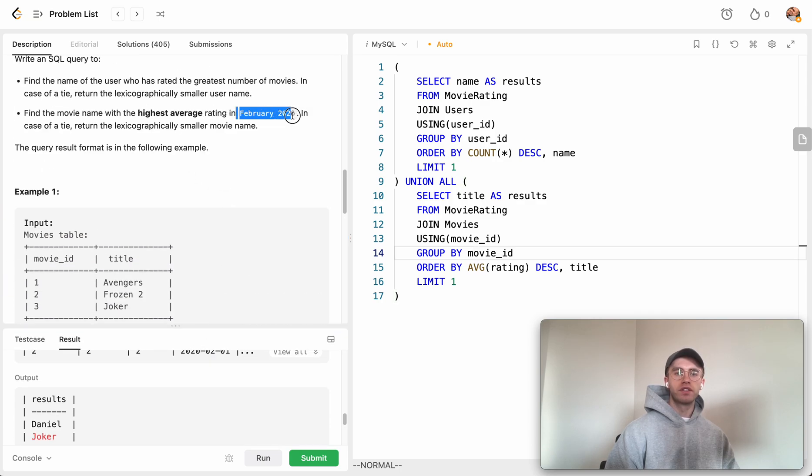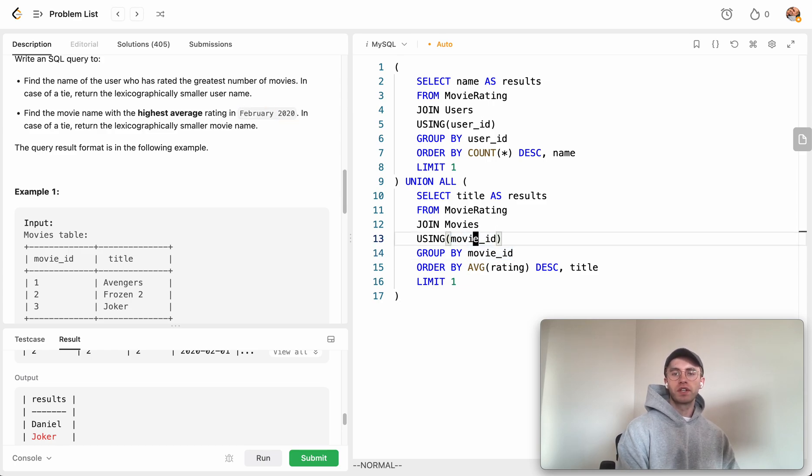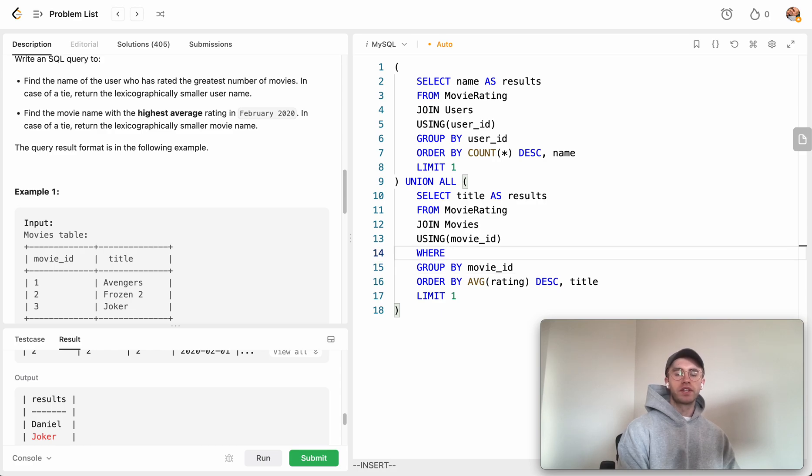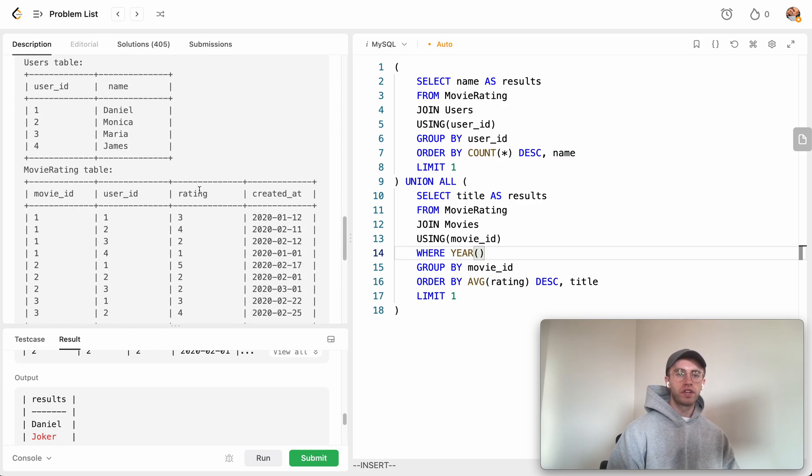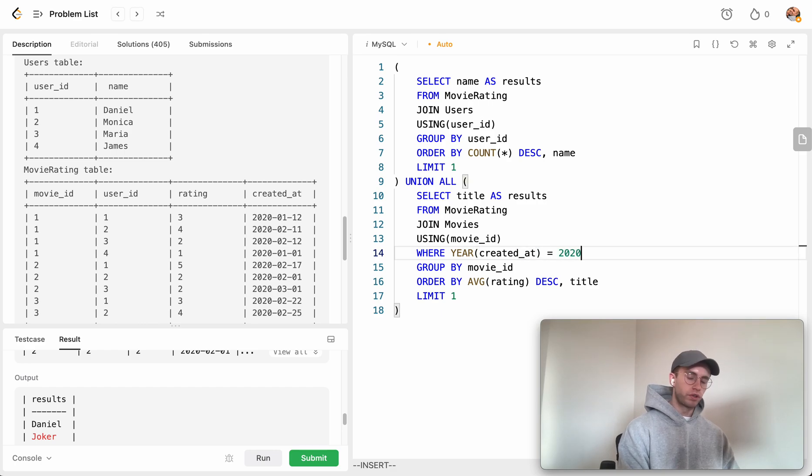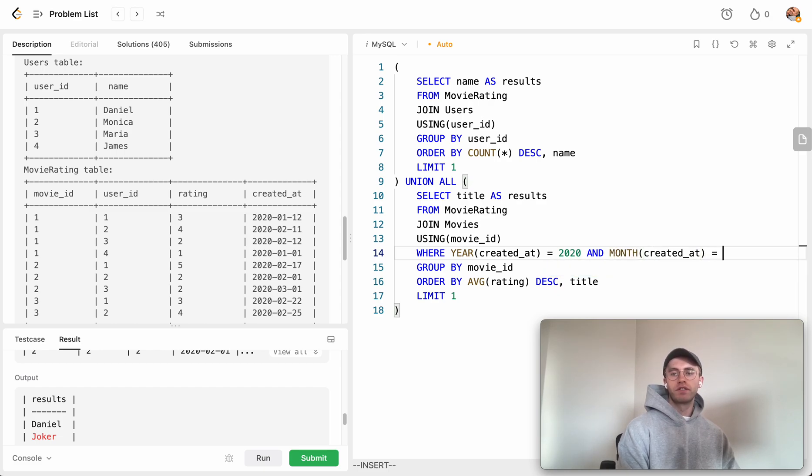We didn't add our WHERE clause, that constraint where we only want to consider the ones in this month and year. Let's add a WHERE clause just before the GROUP BY saying the year for this created_at date equals 2020 and the month equals February.